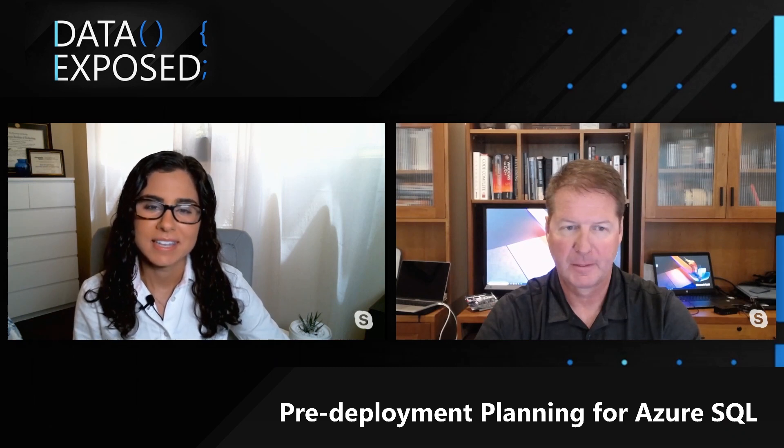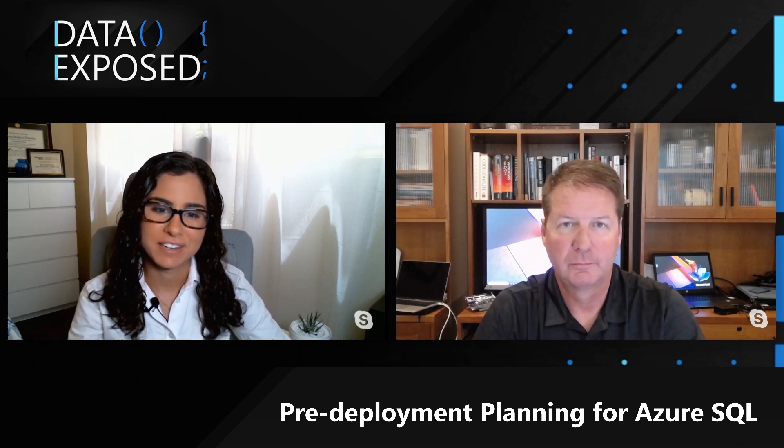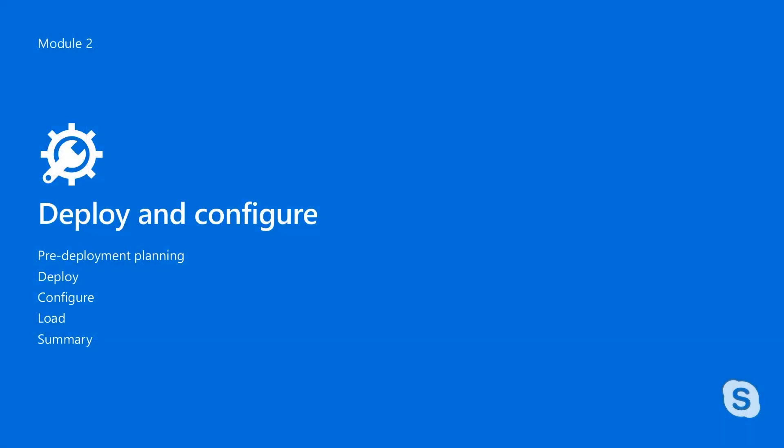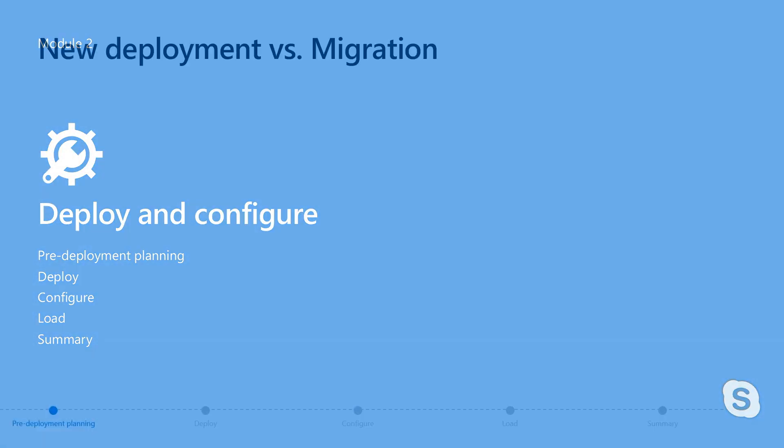Welcome back. In this module, we will cover Deploy and Configure. We'll start by talking about your pre-deployment planning, then we'll go into deploying, configuring your database or managed instance, as well as how to load data.